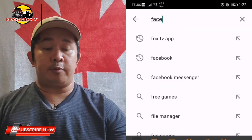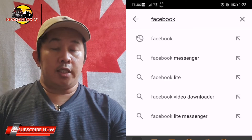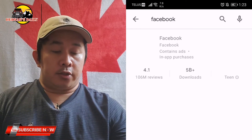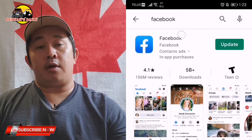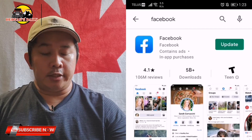If it still shows the same issue and you still cannot send, go to the Facebook application and update the Facebook application from the Play Store as well. So after updating Messenger, let's go back to the Play Store and search for the Facebook app to update it too.